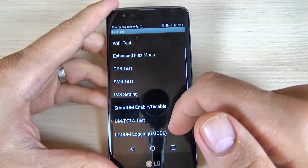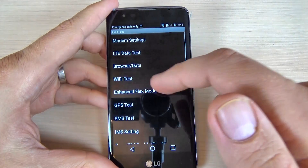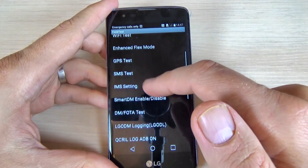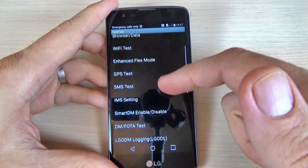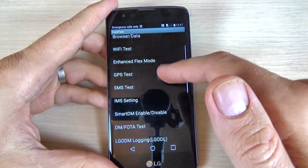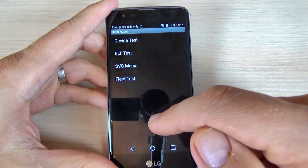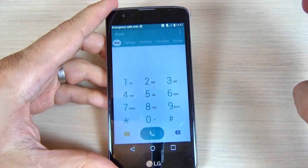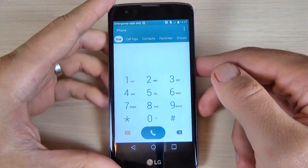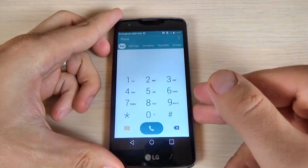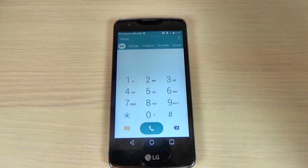The last section is Field Test, where we have tests for Wi-Fi, GPS, SMS, modem, and other stuff. So this was the hidden menu for LG K8. I hope this video is useful for you — have a nice day!